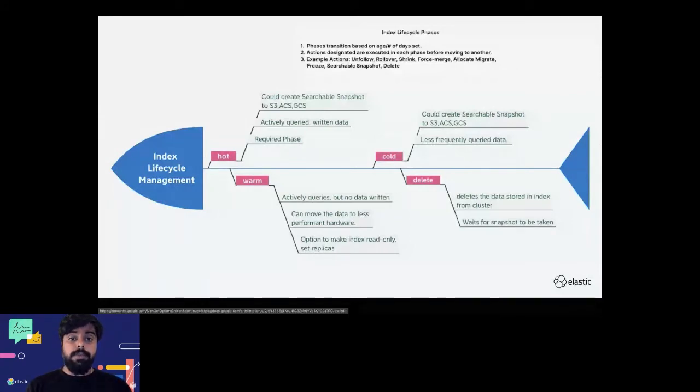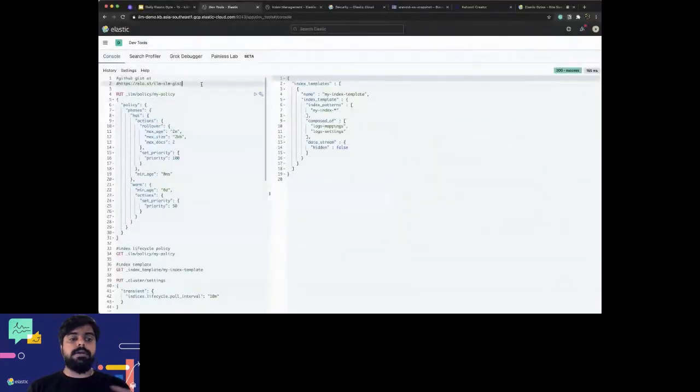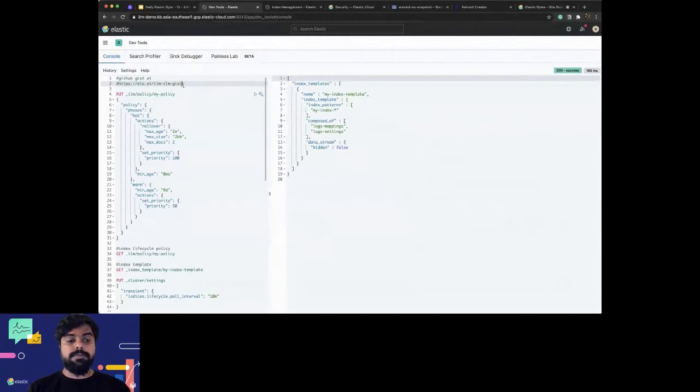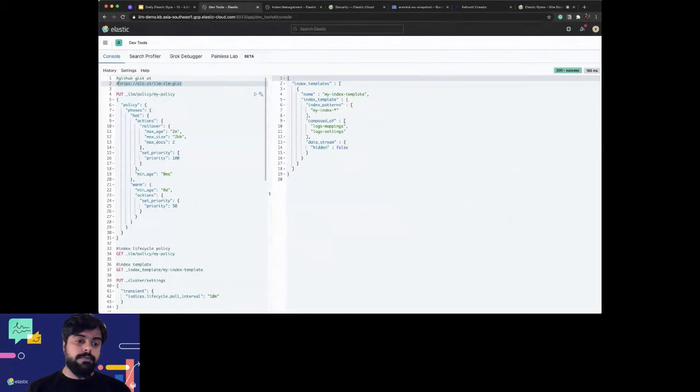Now I'll quickly get to the demo part and show you how you can do all of this pretty easily. I have this entire script here in a GitHub gist, so please use that if I'm not able to cover everything.